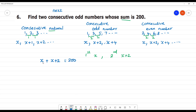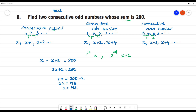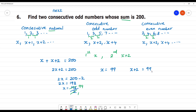So the equation is: 2x plus 2 is equal to 200. Then 2x is equal to 200 minus 2, so 2x is equal to 198. Therefore x is equal to 198 divided by 2, which gives x is equal to 99. Then x plus 2 is equal to 99 plus 2, that is equal to 101.